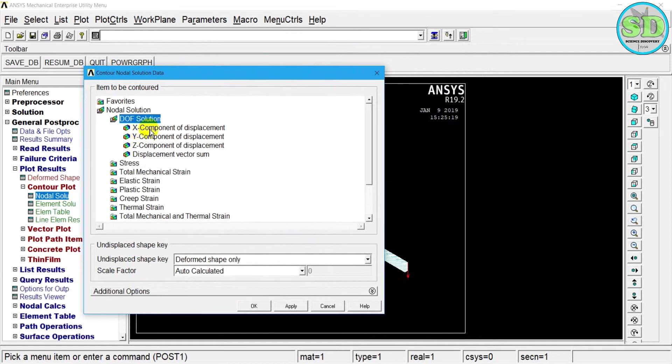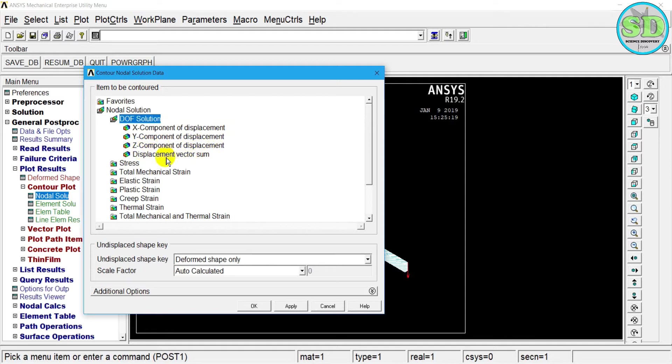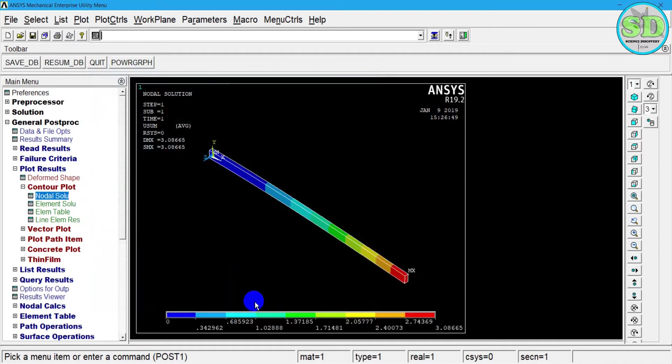And I'll see the X component of the displacement, Y component of the displacement, and Z component of the displacement. And then I select the displacement variables and click OK.